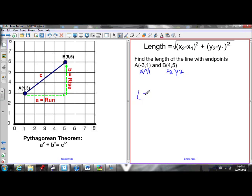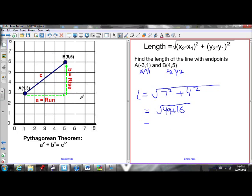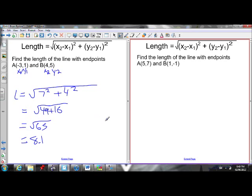The length of line AB equals the square root of (x2 minus x1) squared plus (y2 minus y1) squared. So 4 minus negative 3 is 7, squared is 49. 5 minus 1 is 4, squared is 16. That gives me the square root of 65, which is about 8.1.